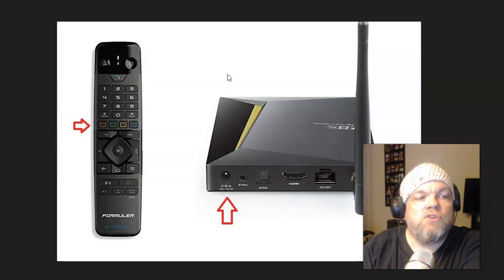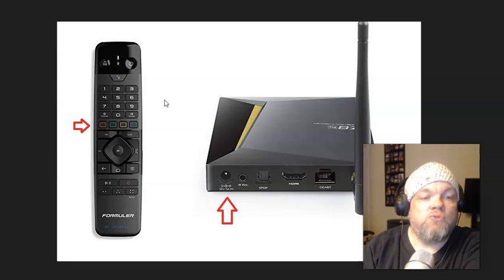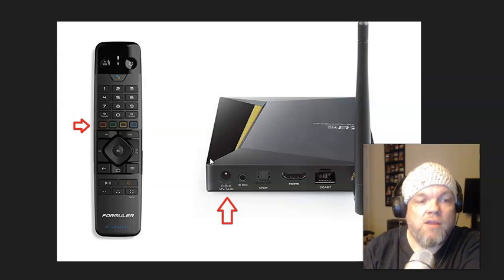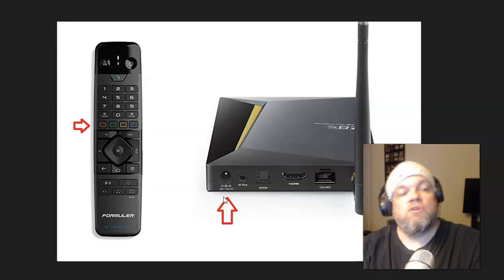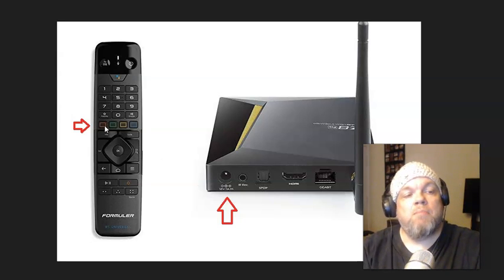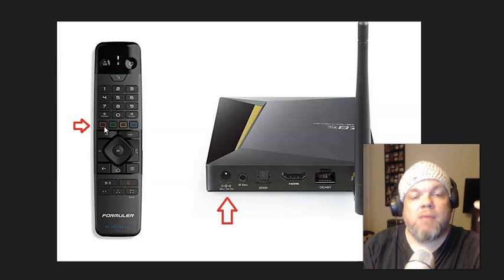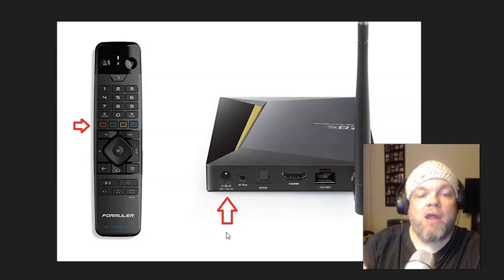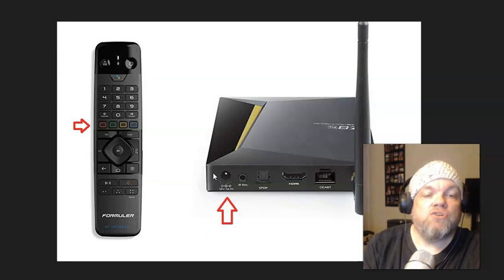So what you're going to do is with the remote and the device, you want to unplug the power off from it, and what you want to do with this red button on the remote, you want to hit it several times, tap tap tap tap, as you're doing it simultaneously plug in the power cord as you're tapping right, and that should activate the restore reset on the Formula.